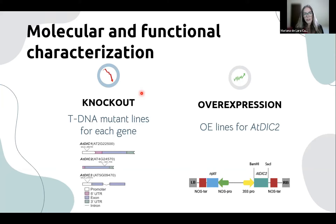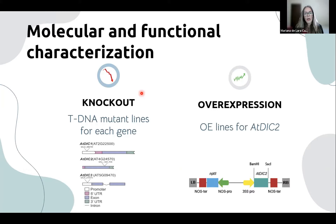For this, we employed two approaches: one using tDNA insertion mutant lines previously obtained, and the other using overexpression lines. As mentioned, DIC2 is the most phylogenetically related isoform and is also reported as the most responsive to a wide range of stresses. That is why we chose this specific isoform to overexpress in this study.